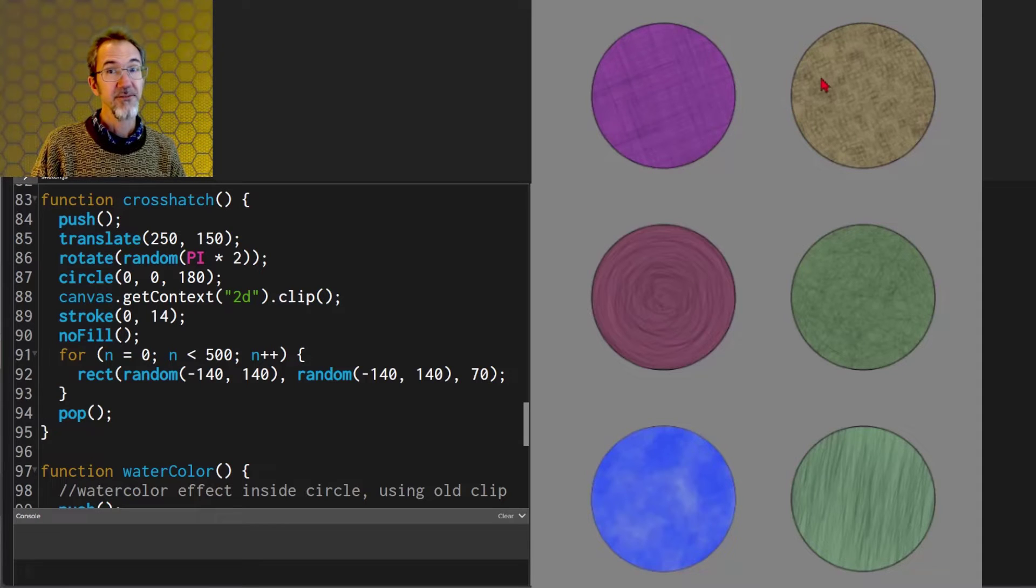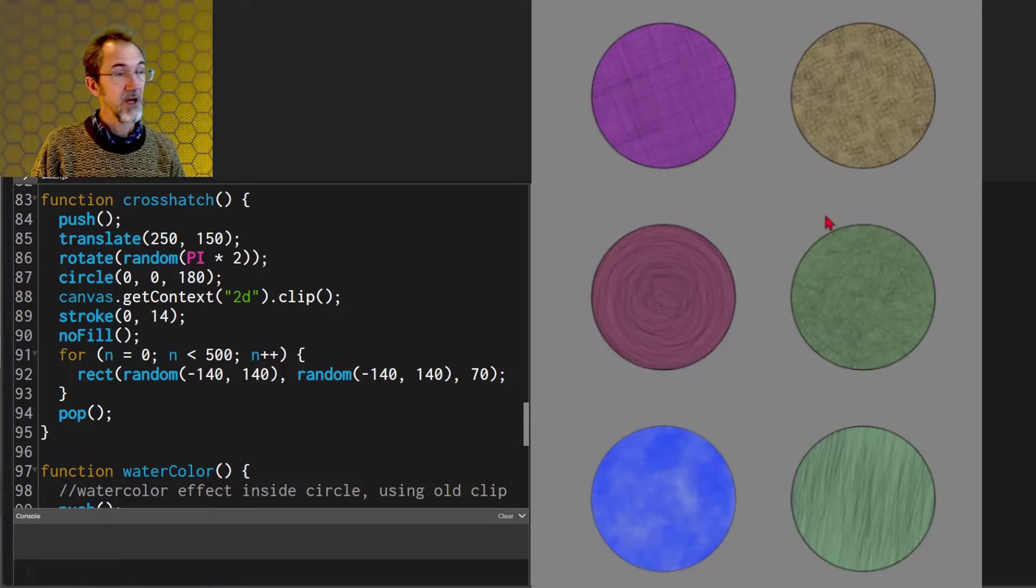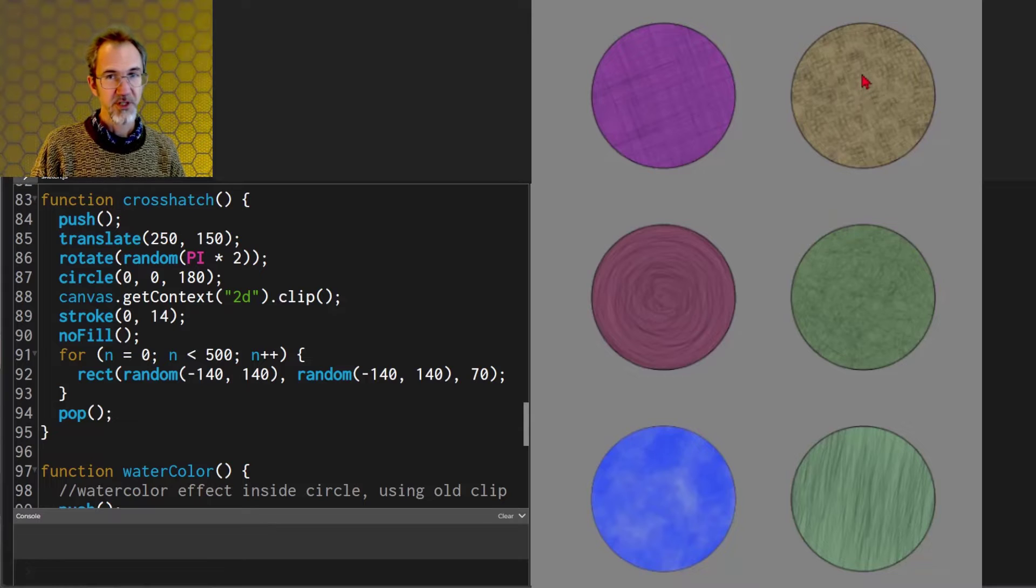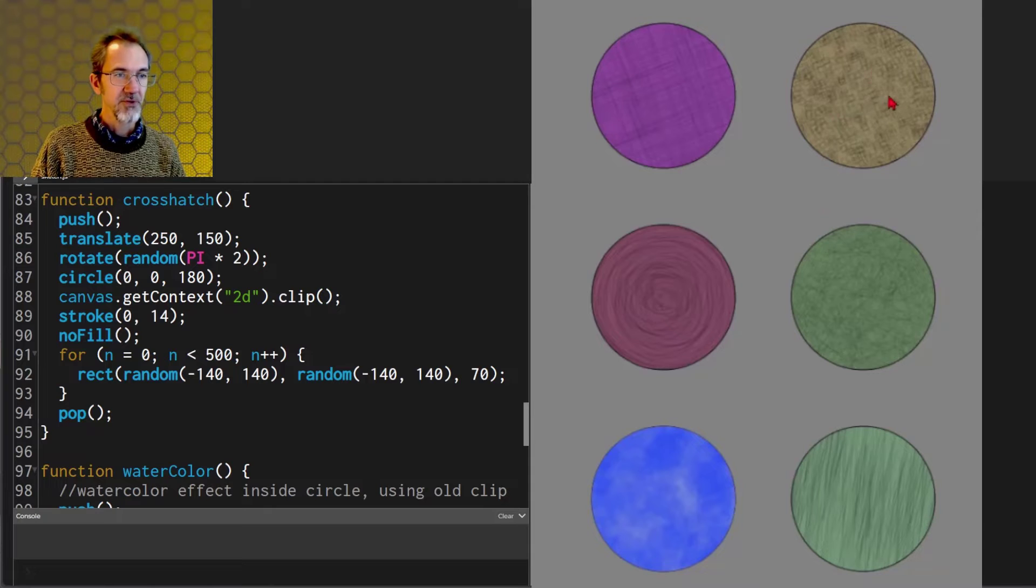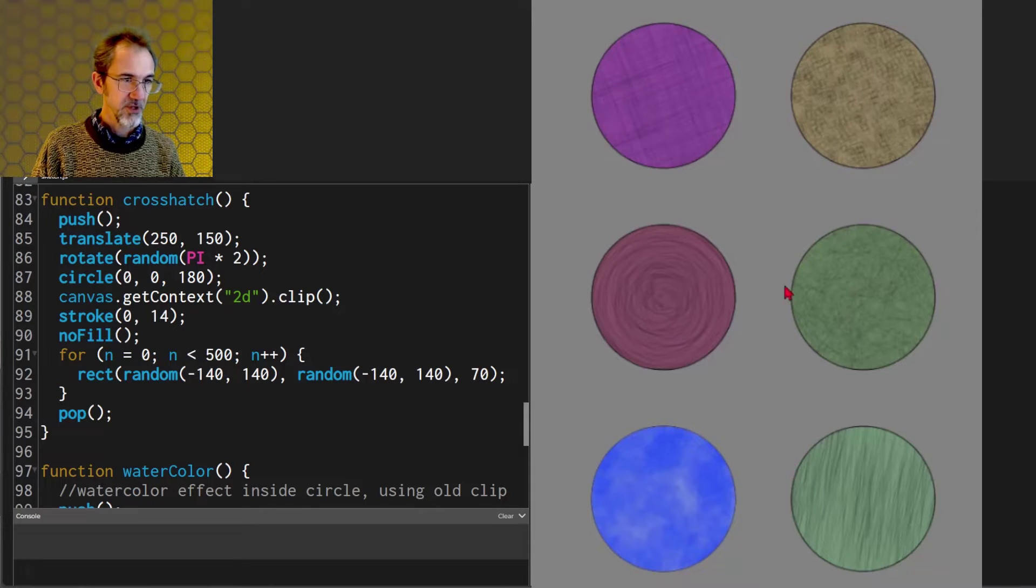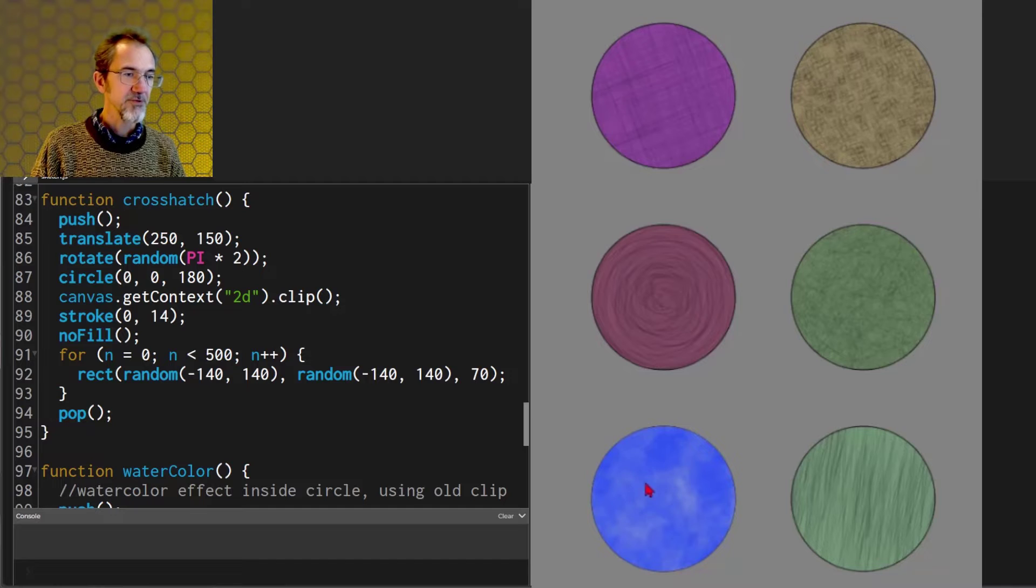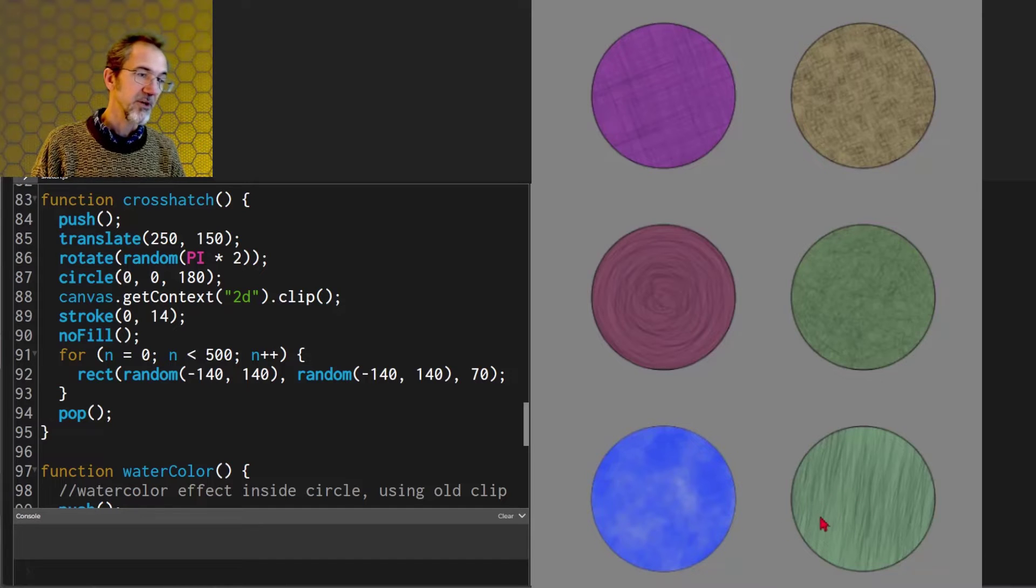All of these textures use the same technique. You have a for loop and you draw a low alpha shape. These are little squares, these are curves, these are circles, these are also circles, these are straight lines.